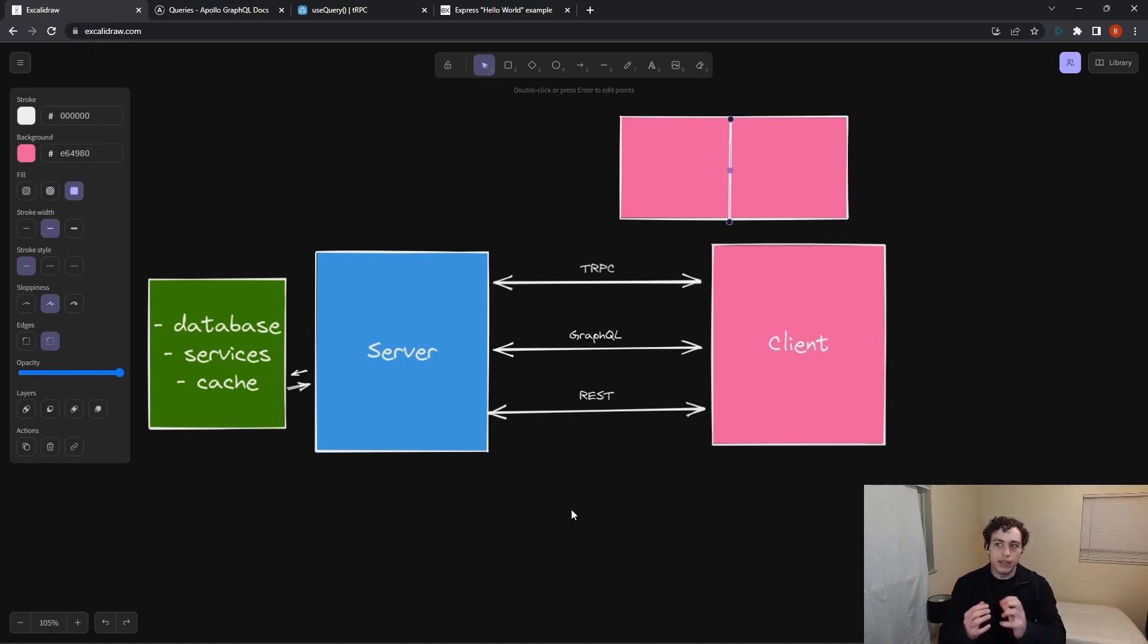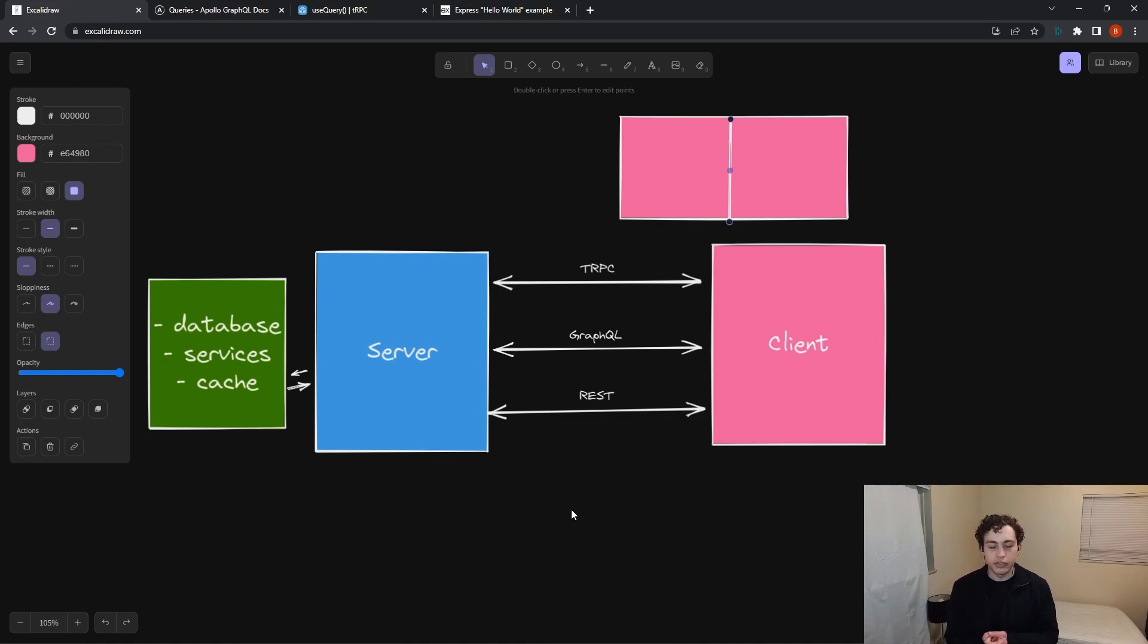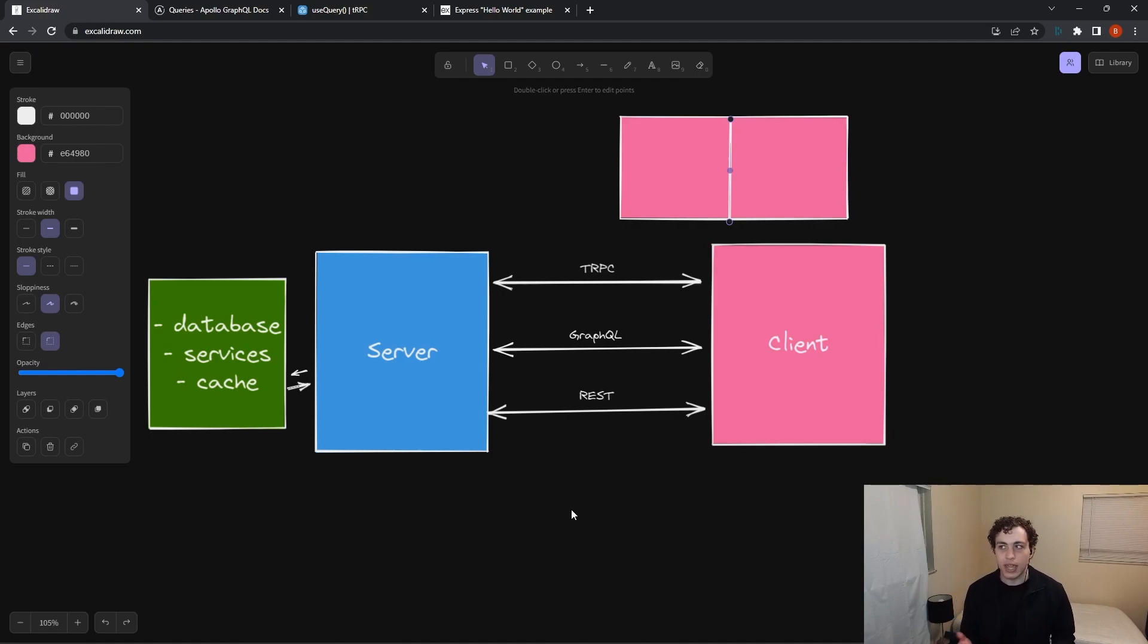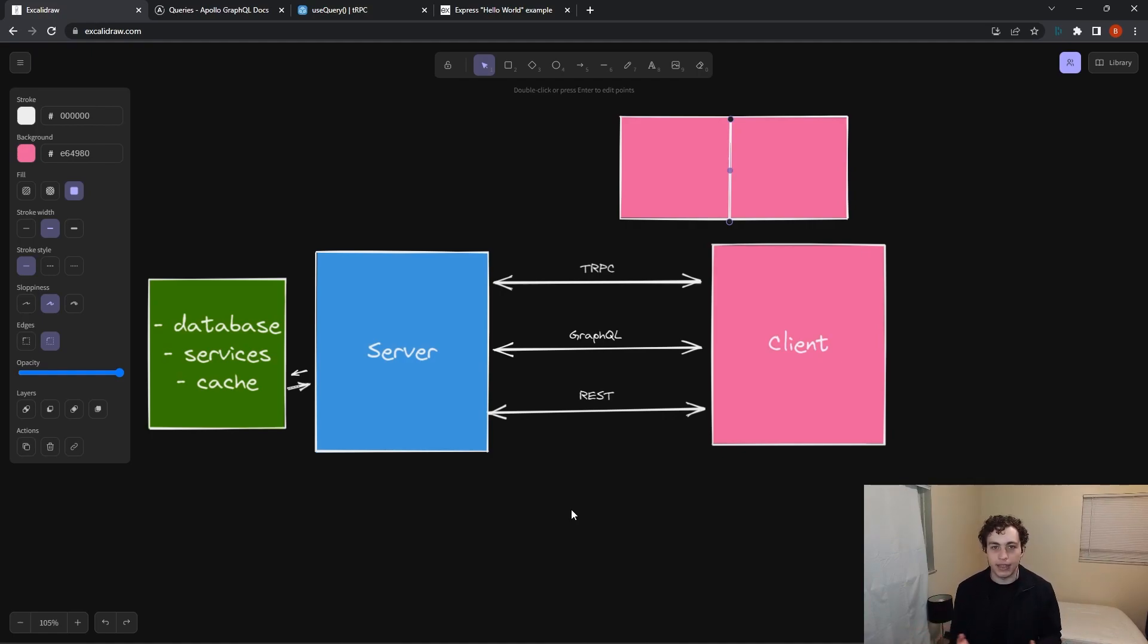So saying all of this, it sounds like GraphQL is probably just a clear winner. We get a strong schema, which we don't really get with REST. You can generate a sort of documentation page with Swagger, but you can't really define a strict schema on the front and back end that they have to adhere to.